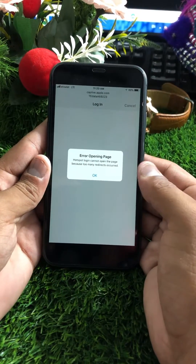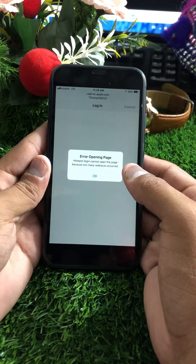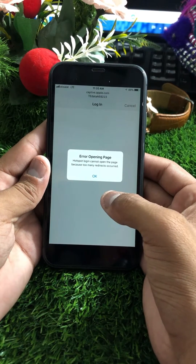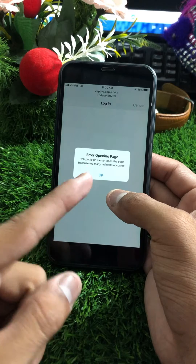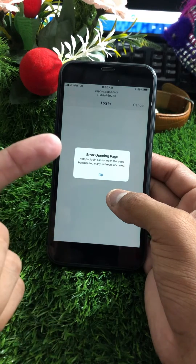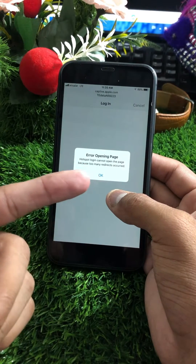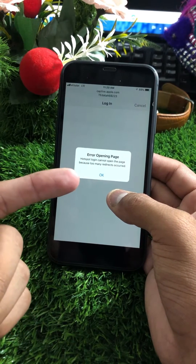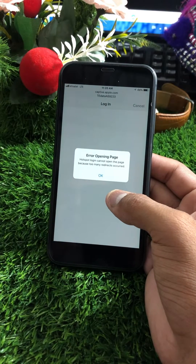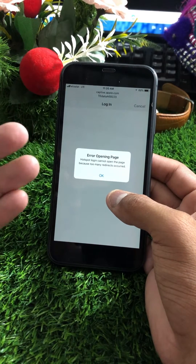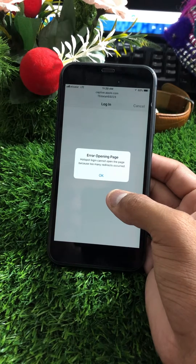Welcome back to my YouTube channel. In this video, I'm going to show you how to fix the error 'Cannot open page because too many redirects occurred' — also known as the Safari login redirect error. Here you can see this type of error, so I'll show you how we can fix that problem.